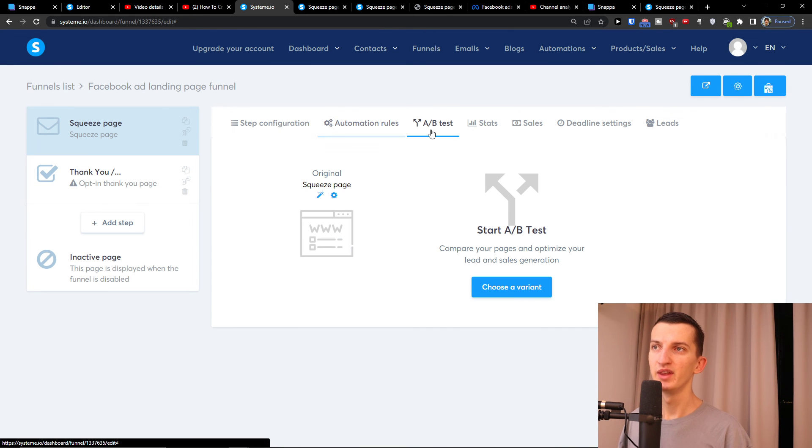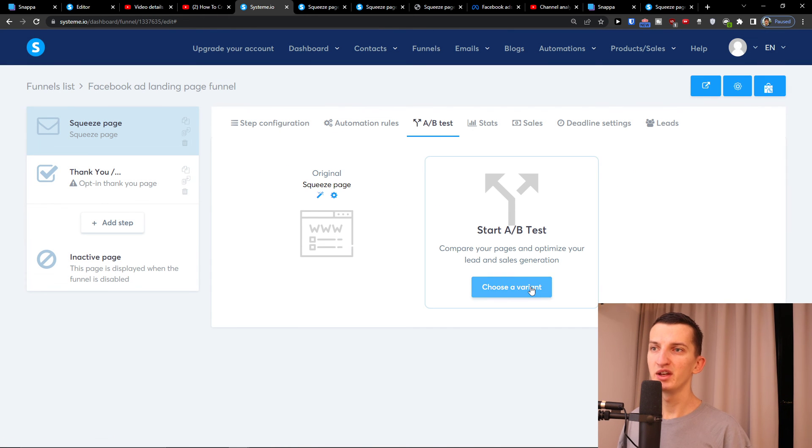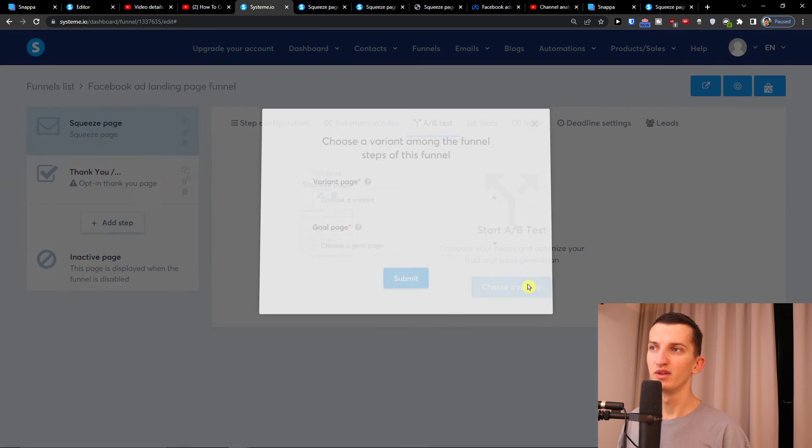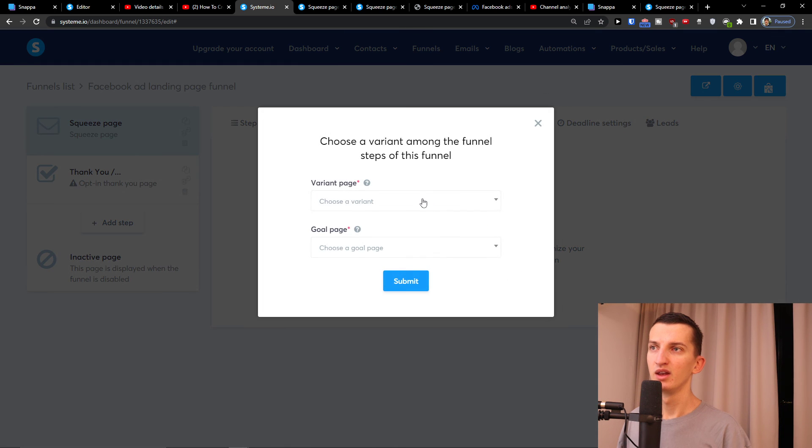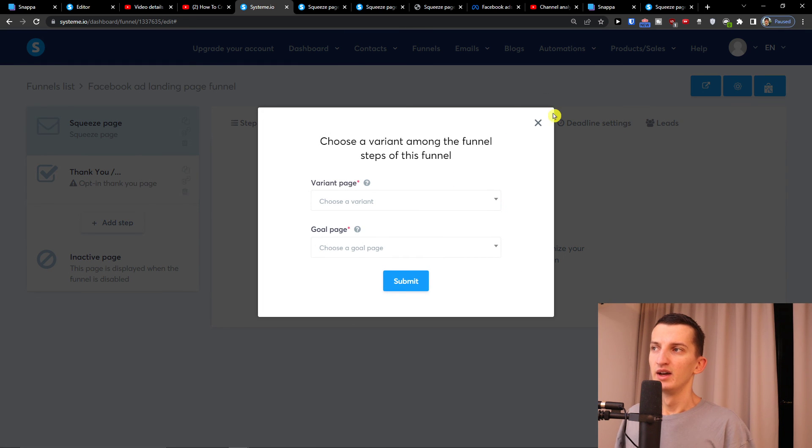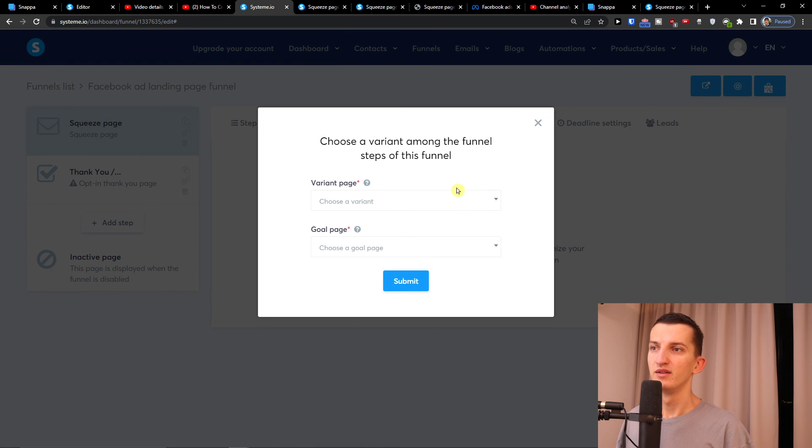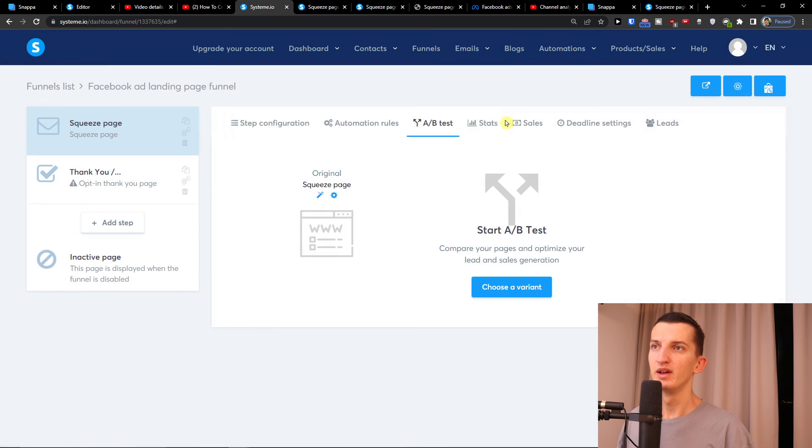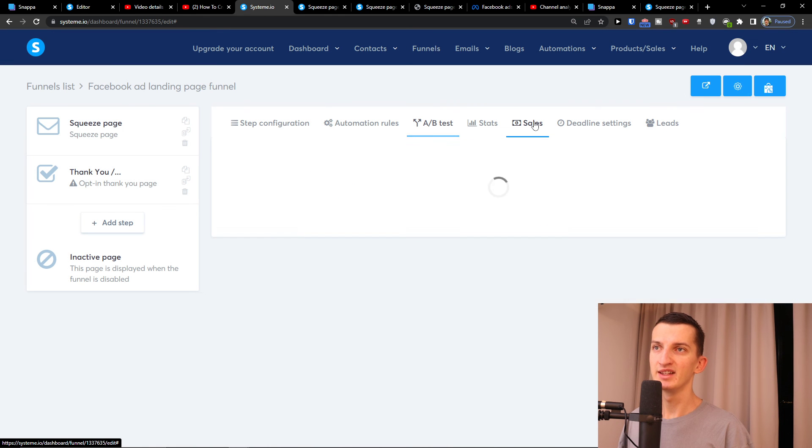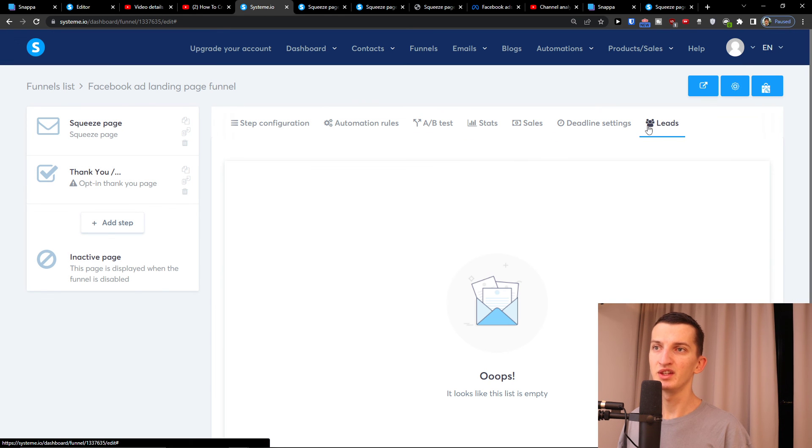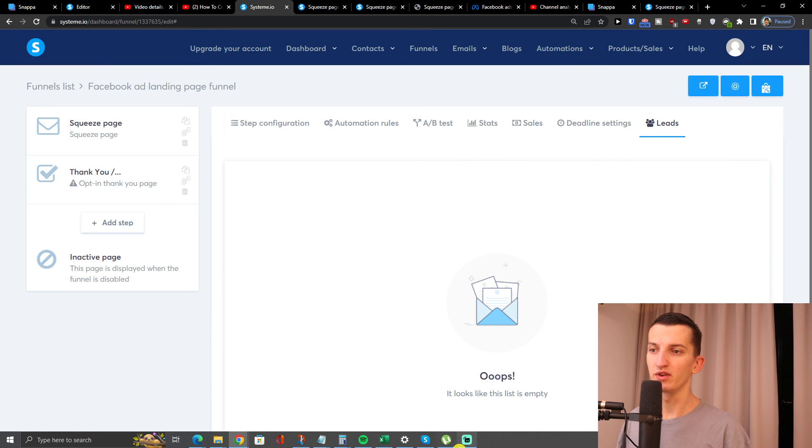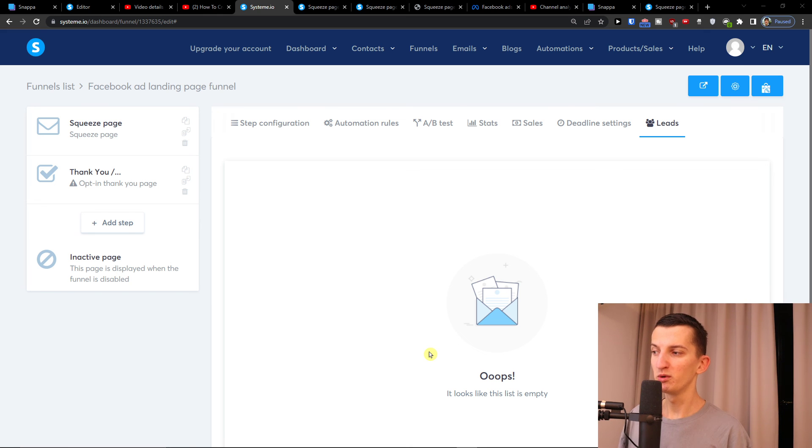Then you get the A/B testing, some stats, sales that you would find, deadline settings, and your leads from the squeeze page. Here you would find all the contacts.